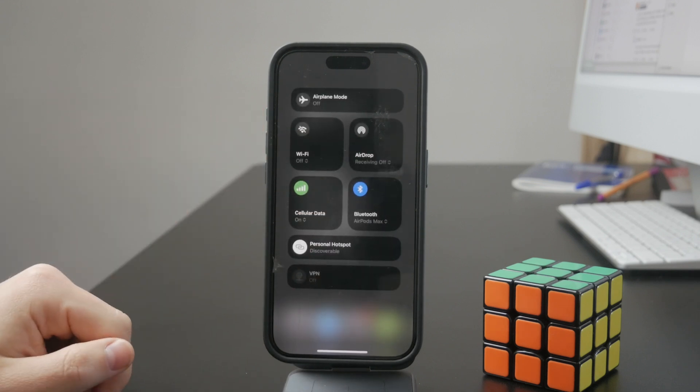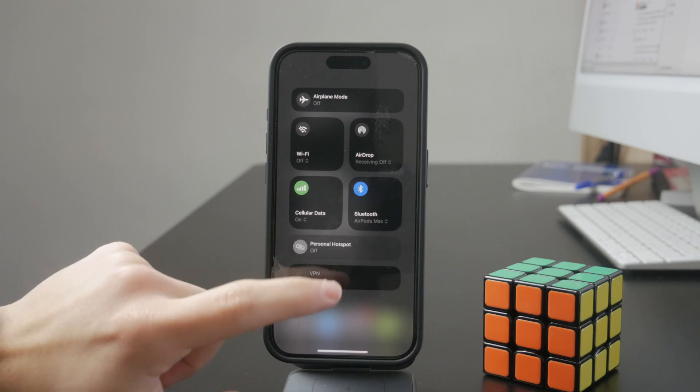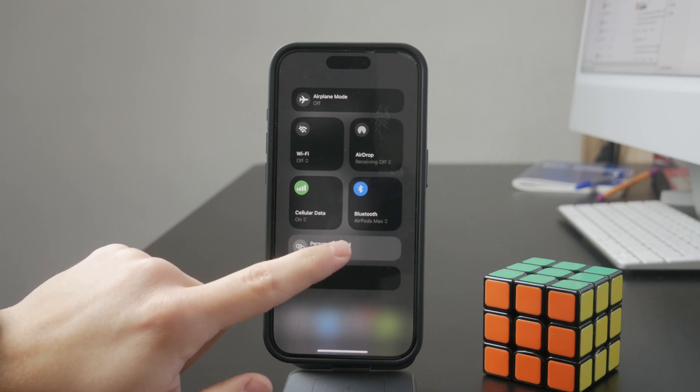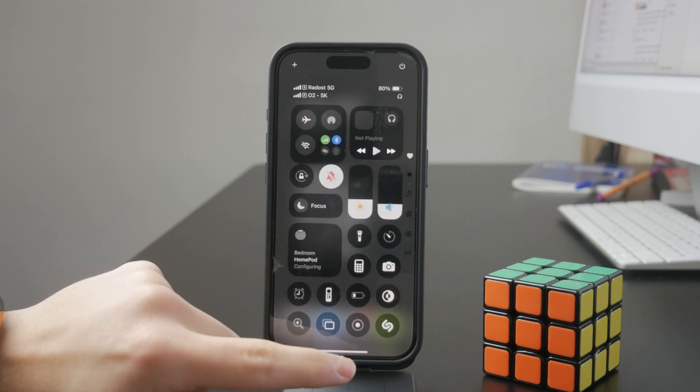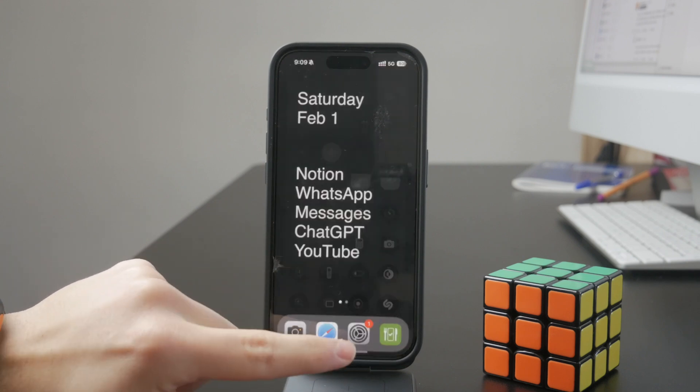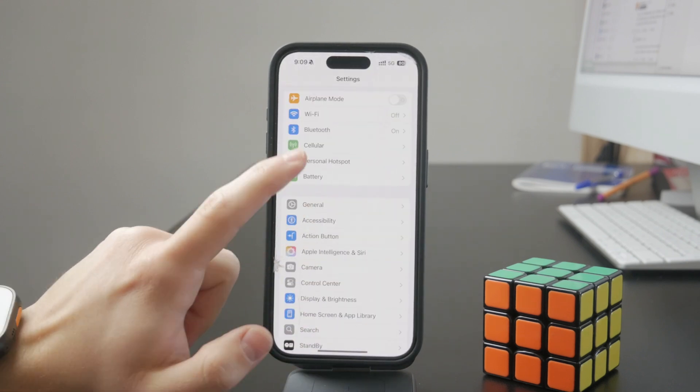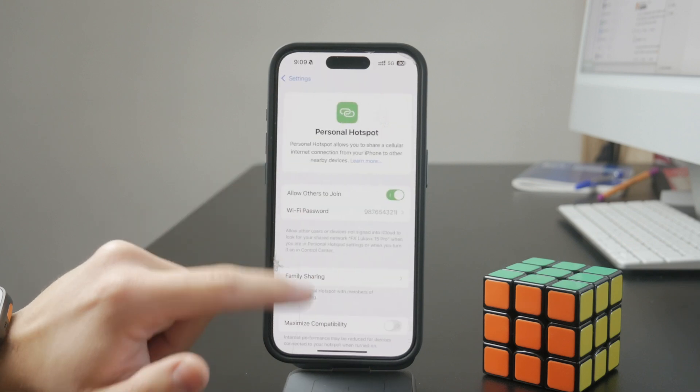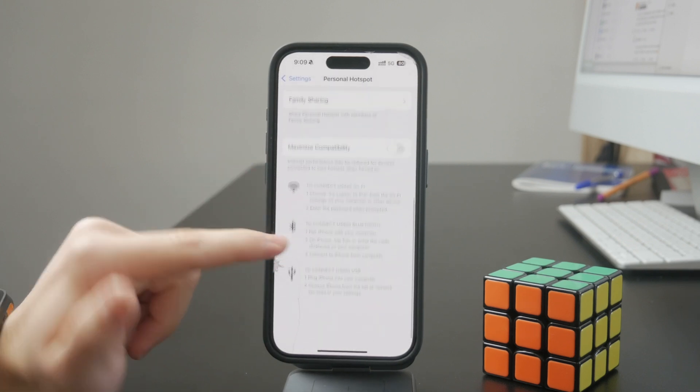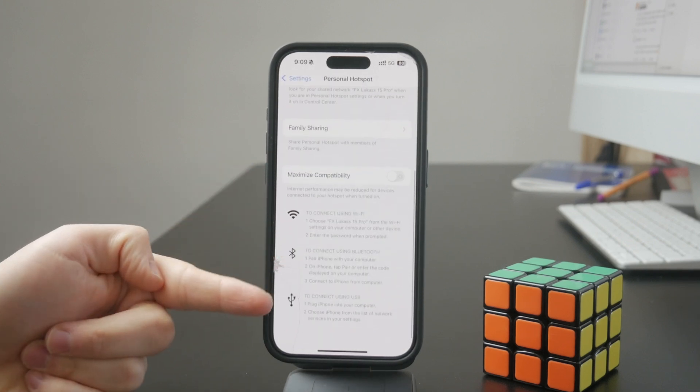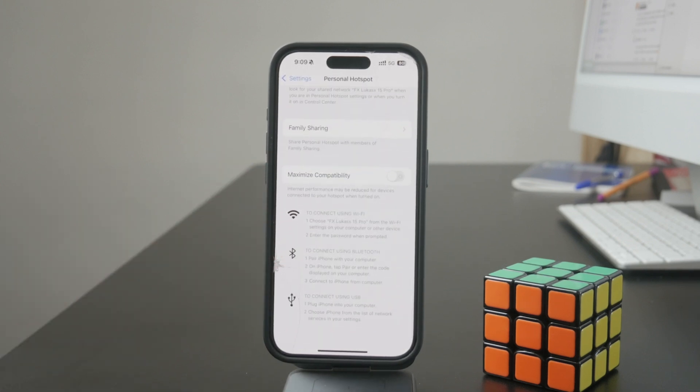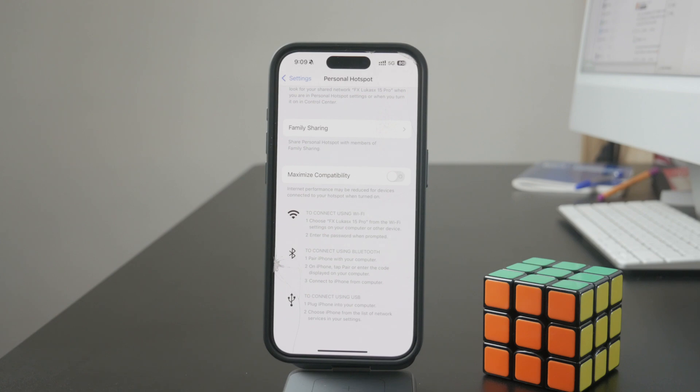Also, inside of these settings of personal hotspot, at the bottom you can see that you have the other options. Like you can connect through the bluetooth and USB, and when you set it up through these ways, then it just tends to stay on for longer and it just doesn't disconnect automatically.